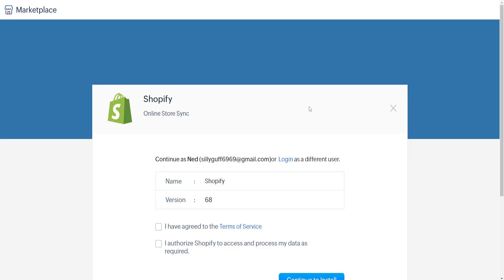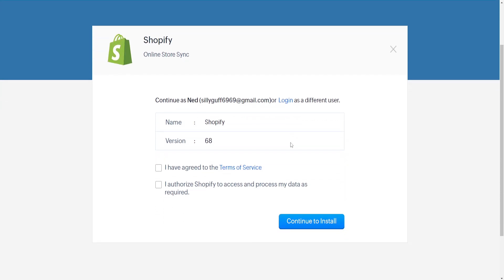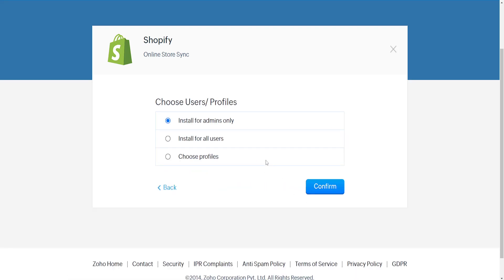I'll show you the setup process as well. We'll need to continue or login, agree, and authorize here. Then we'll click on continue to install and choose install for admins only.